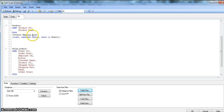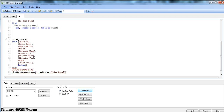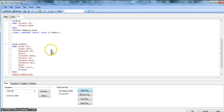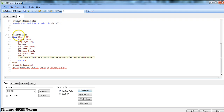Now let's add the Lookup function as an additional column. We enter the 'lookup' keyword and parentheses. The first parameter is the field name — 'product name' — the value we want to retrieve. The second parameter, match field name, is 'product ID'. The third parameter, match field value, is the product ID column from Sales Orders. The fourth parameter is the table name, 'product'.